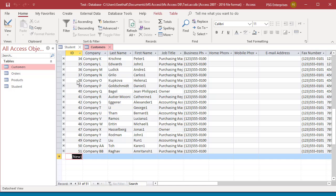The new record is still appended to the bottom regardless of which record selector you click. Click on the Student table and then click on the first field to enter data.